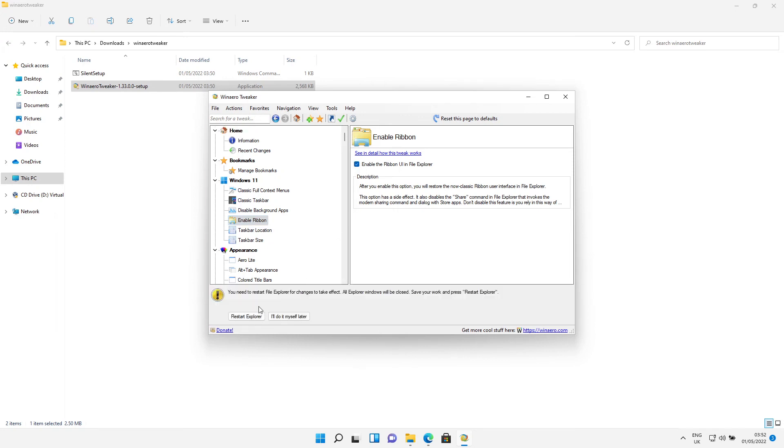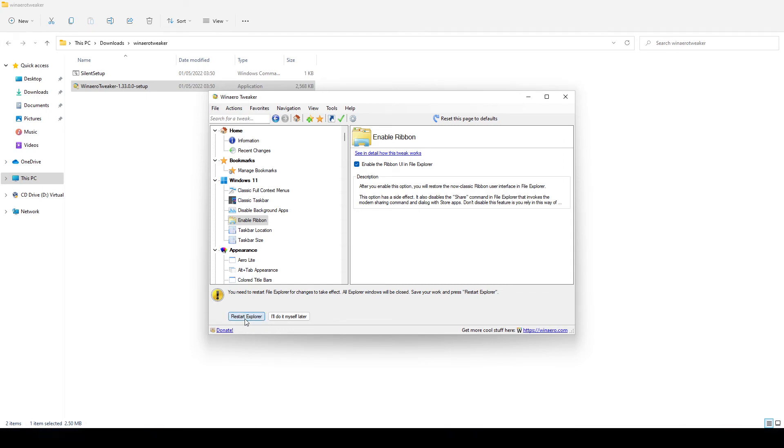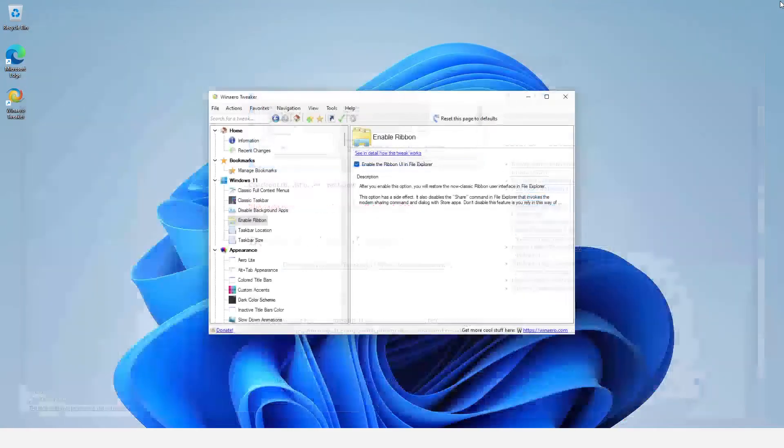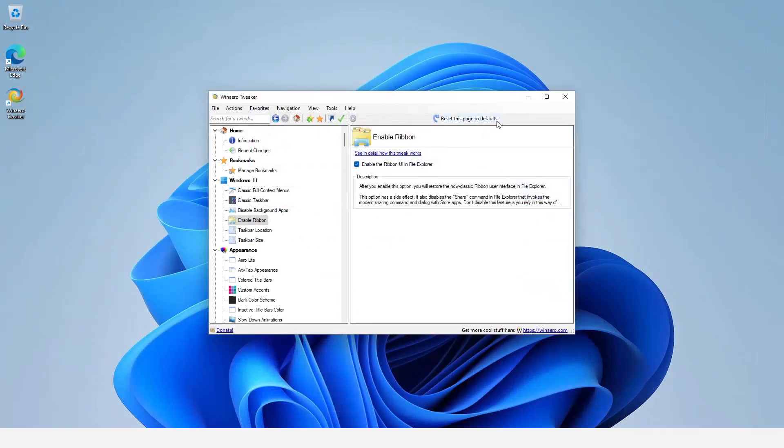And then we need to restart. So go down to Restart and we close this.